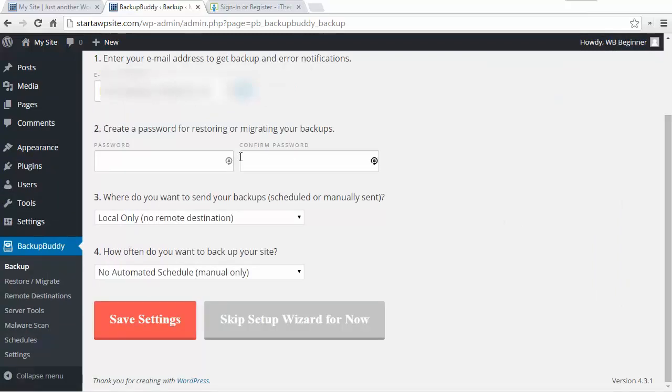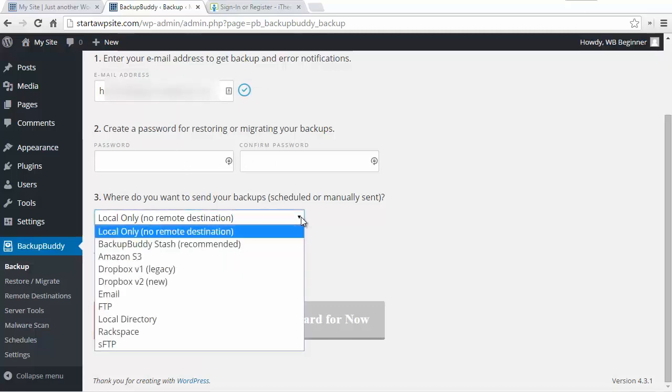This is great so that if somebody happens to find your backup file they can't just go and restore it somewhere on their own site. So you want to add a password here that nobody else knows and from here you can pick where you want the backup to go.